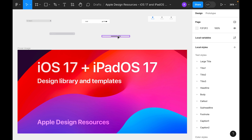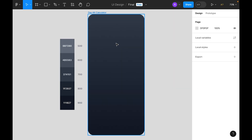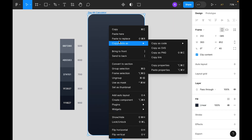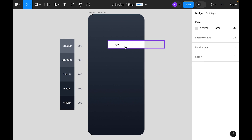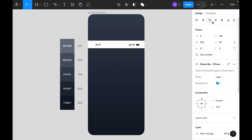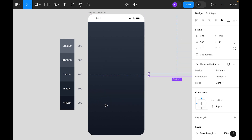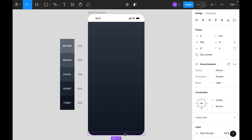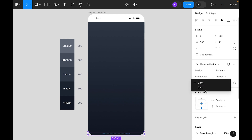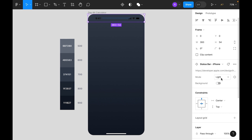We'll use the status bar and home indicator from the Apple Design Resources iOS 17. You can find this file in the community. I'll just copy and paste it into my design. Now let's align this to the top, and the home indicator to the bottom. Let's make it dark and remove the background from the status bar and make it dark.